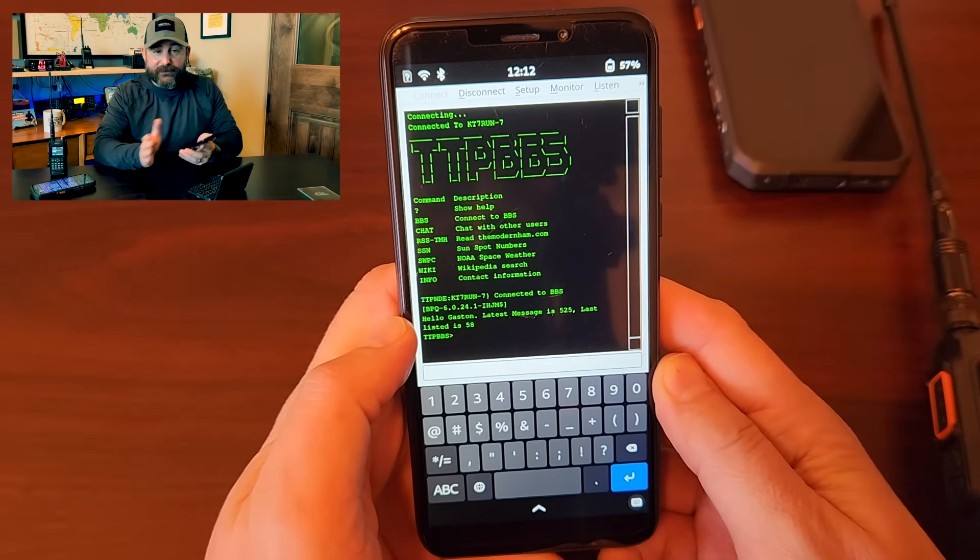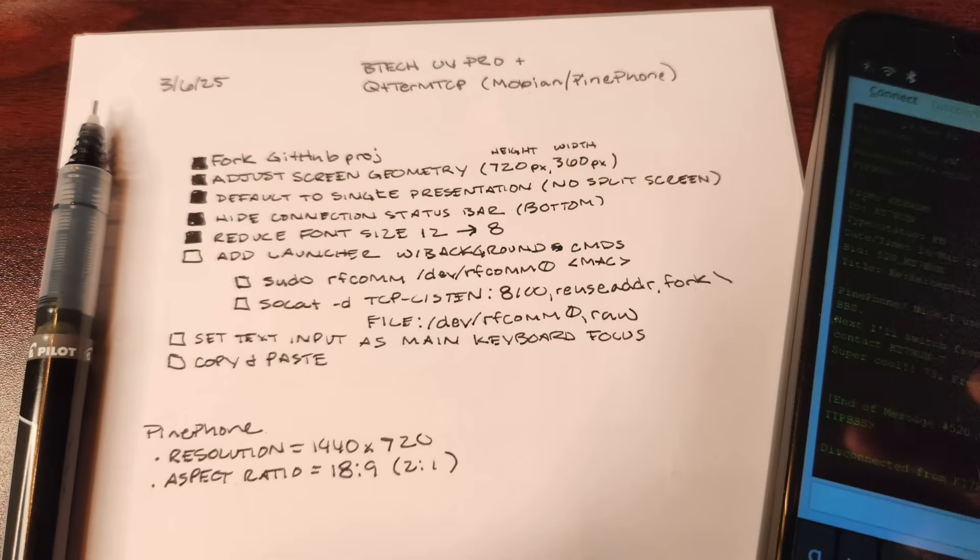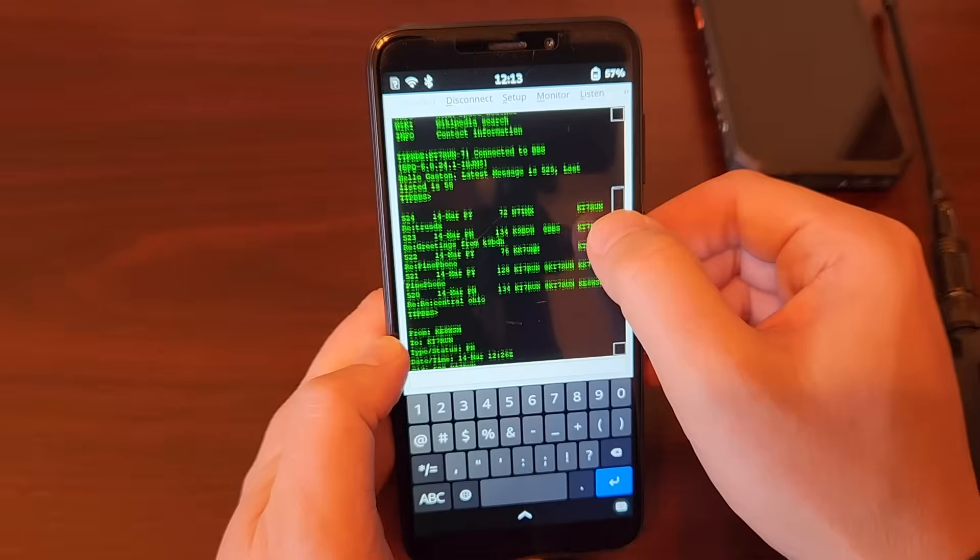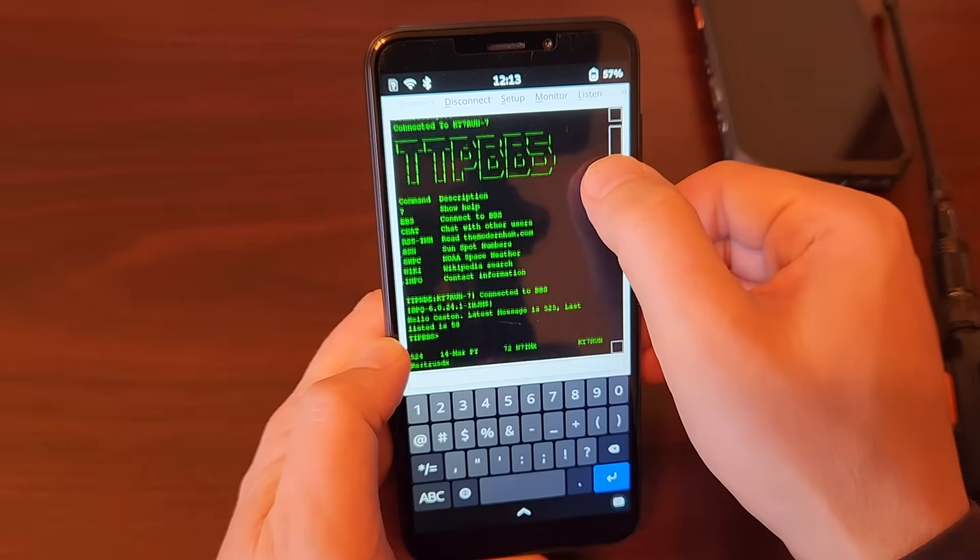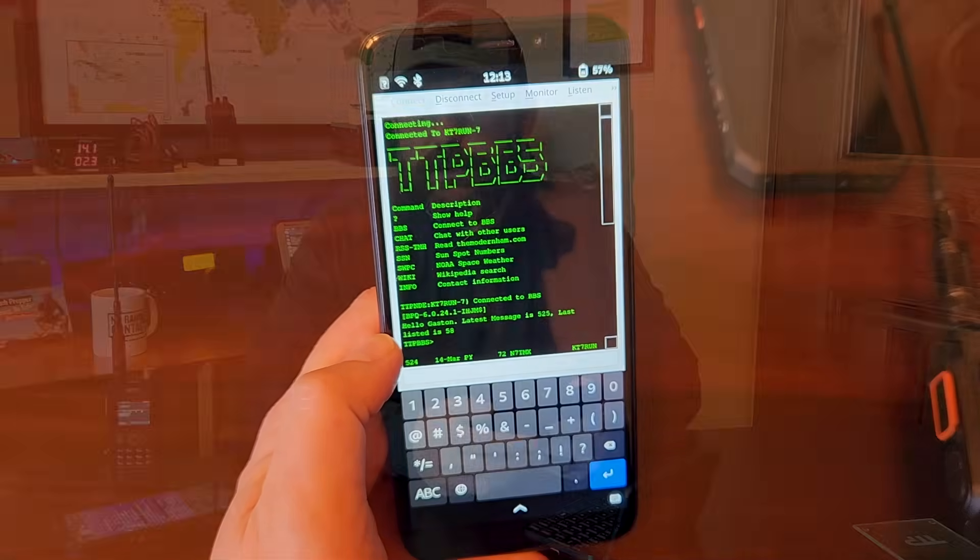Just as an example, taking a look at Qtterm TCP, I changed the font size. By default, it had like a split screen. So if you're running the virtual keyboard, it got in the way. I basically had it start so that it was just full screen. I increased the size of the scroll bar so that I could use my fat finger to scroll up and down. And I did a few other changes.